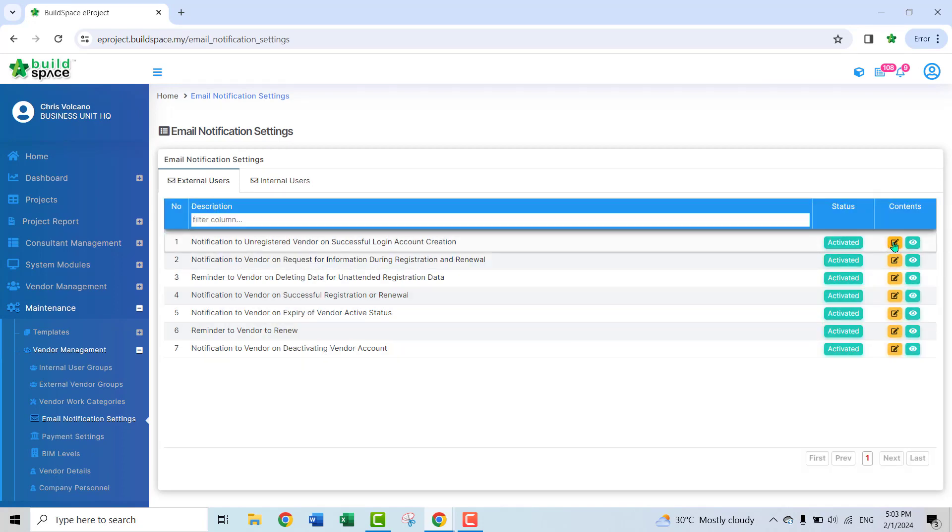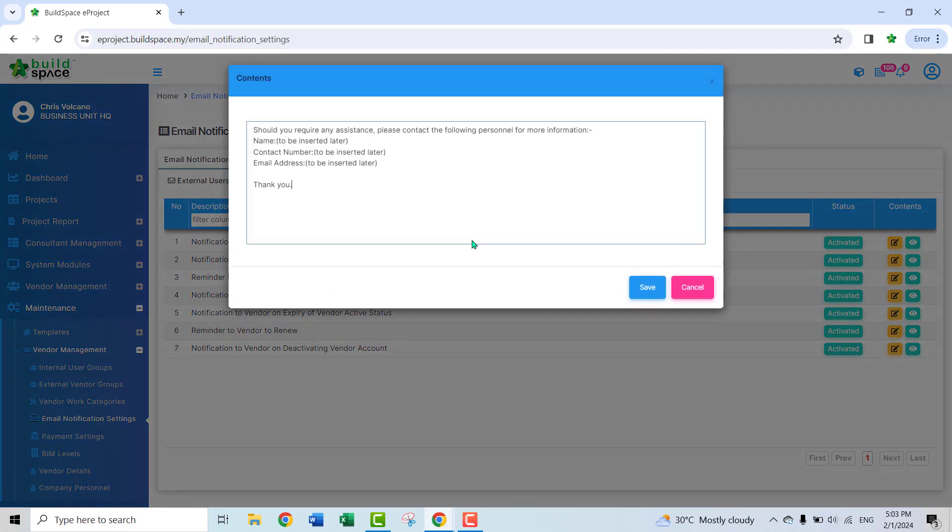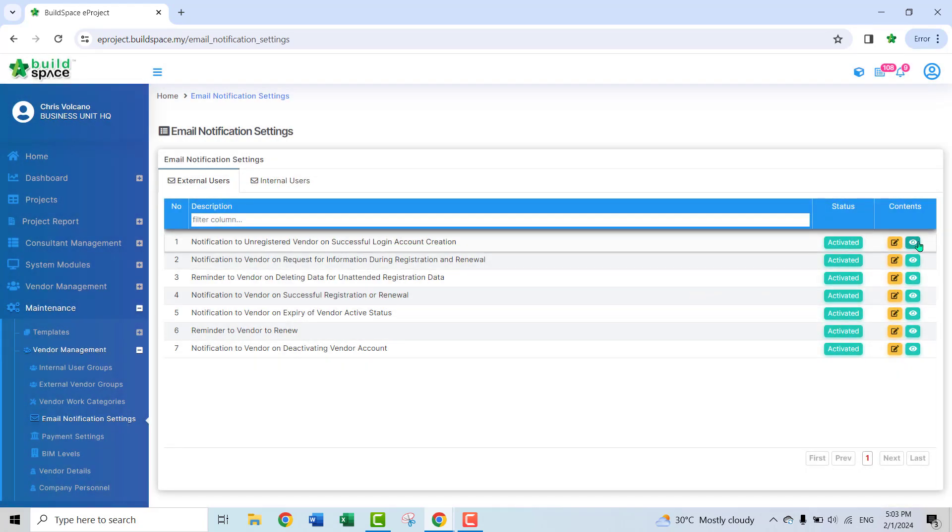If you want to edit the content, you can just go to edit button here. You can edit the content of the email, and then you can go to the preview here.